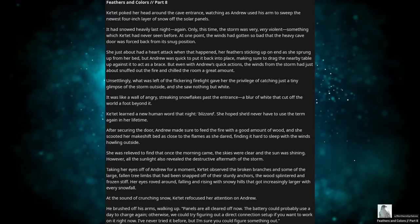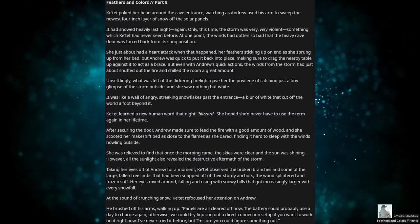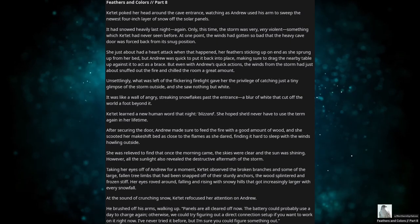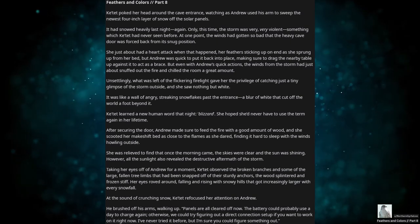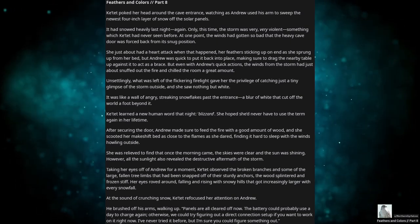After securing the door, Andrew made sure to feed the fire a good amount of wood, and she scooted her makeshift bed as close to the flames as she dared, finding it hard to sleep with the winds howling outside. She was relieved to find that once morning came, the skies were clear and the sun was shining. However, all the sunlight also revealed the destructive aftermath of the storm.